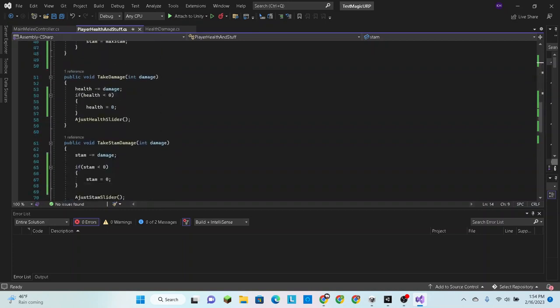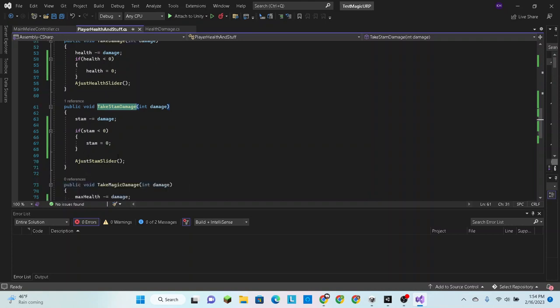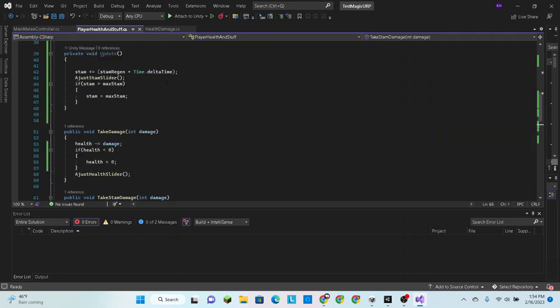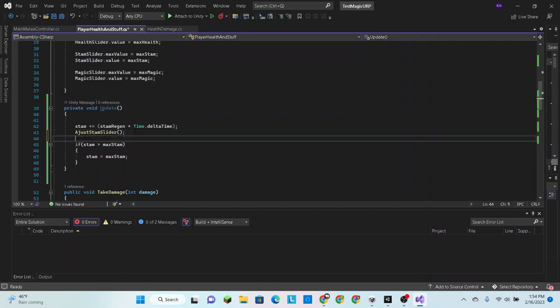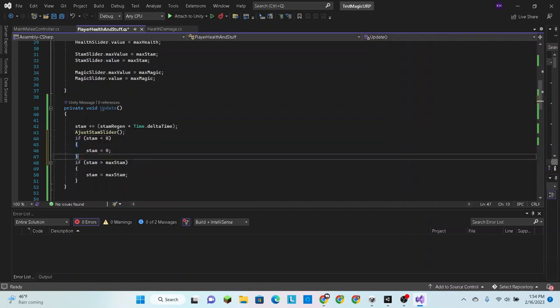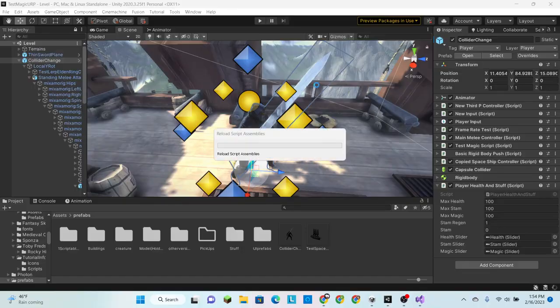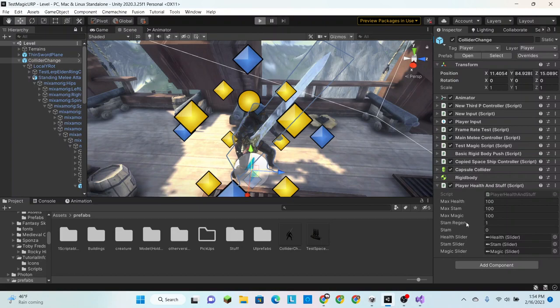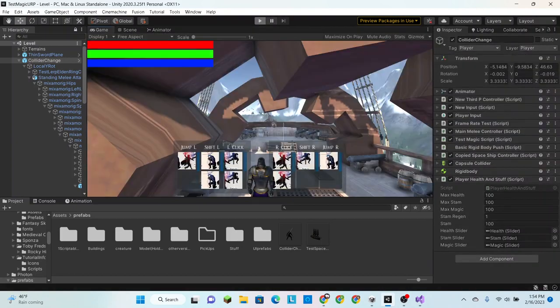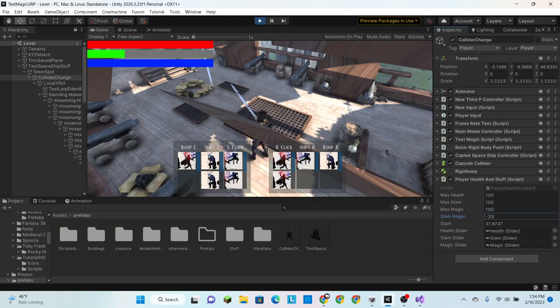Oh, right. That's because our check only works when we do the take stam damage function. But we skip it and go straight to the adjust stam slider. So all we need to do is copy this and go back up, put it in there. Set our regen to negative 20 just so it goes a little faster. And it works.